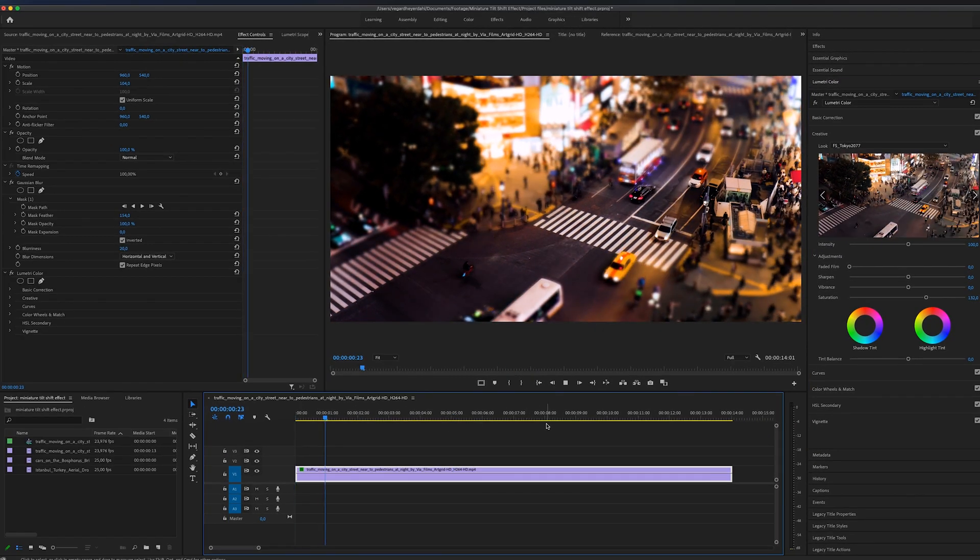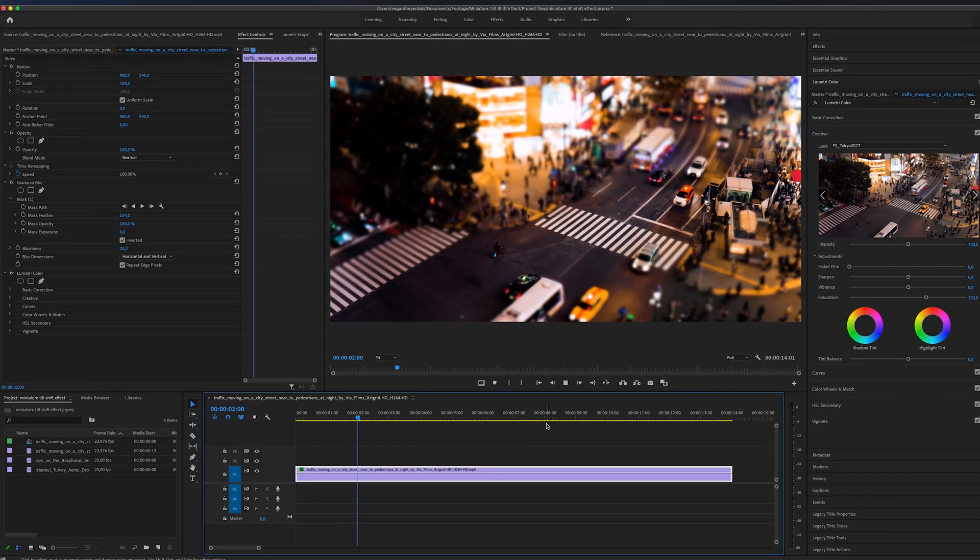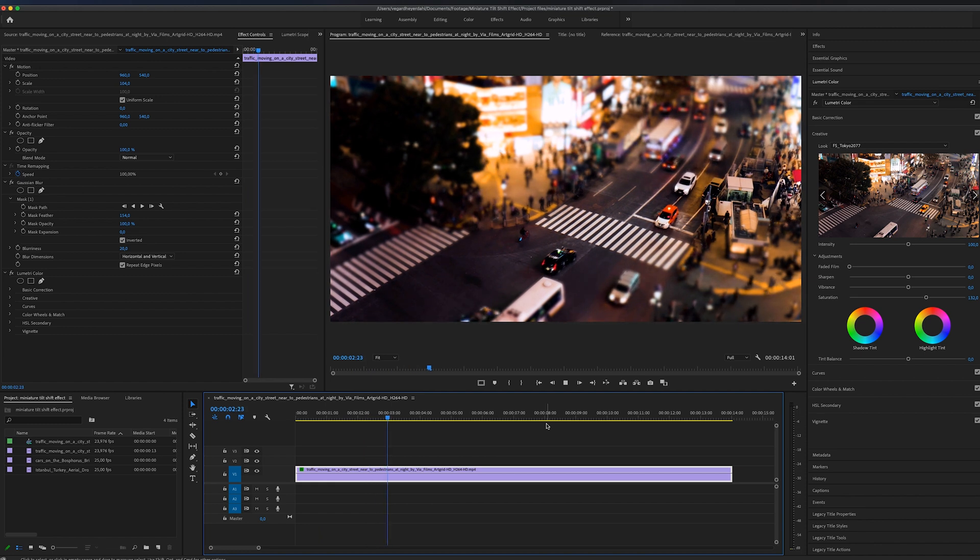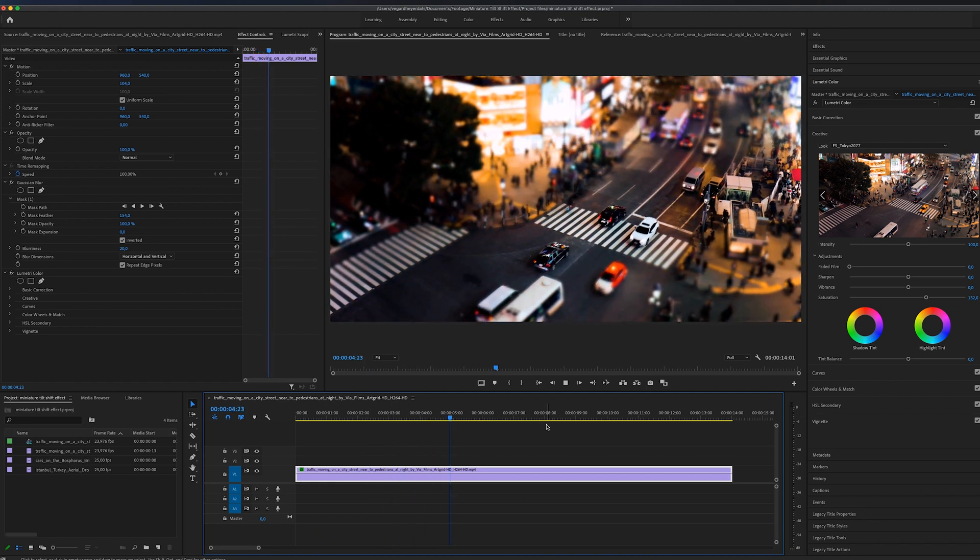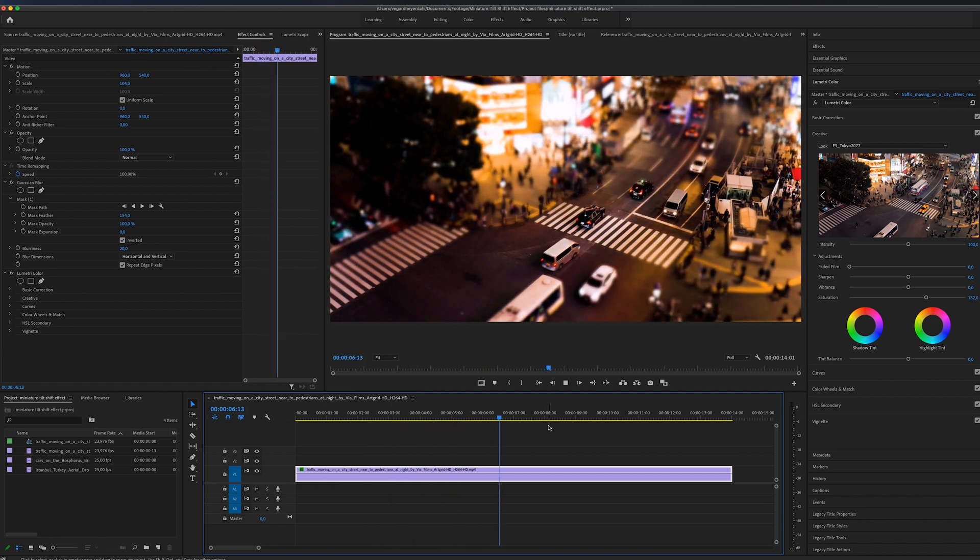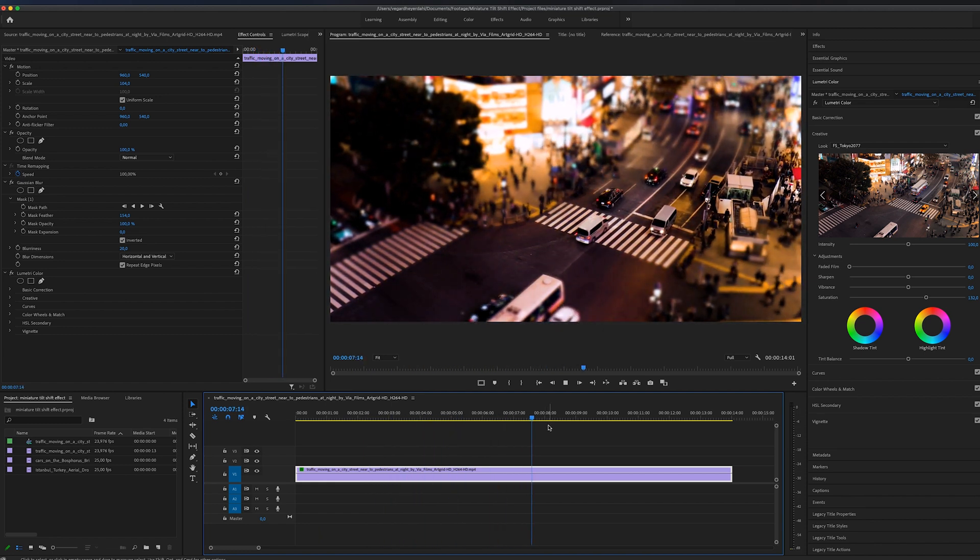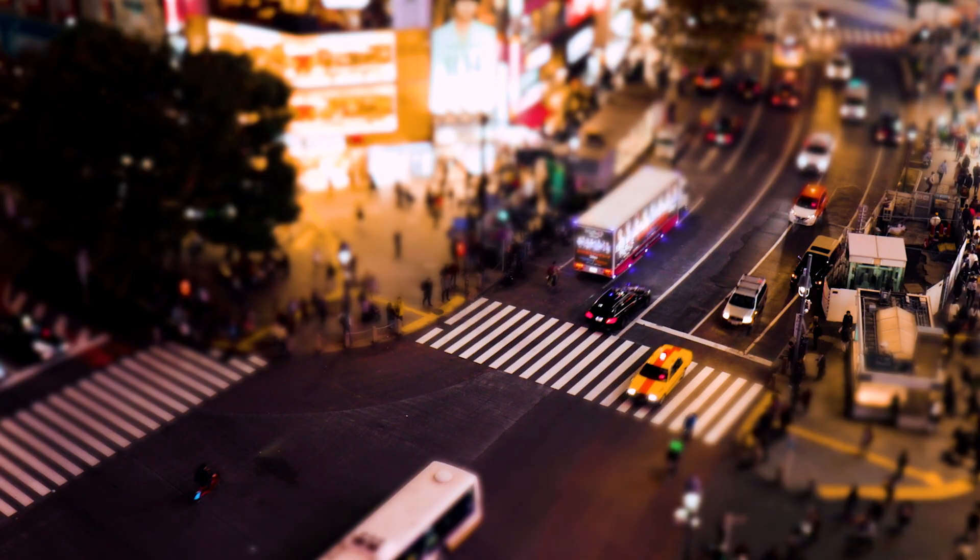So right now, it looks a little bit more dreamy, a little bit more unrealistic. And we have achieved the tilt shift effect.